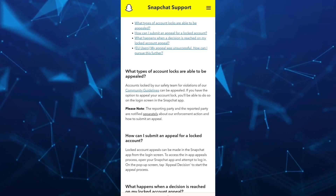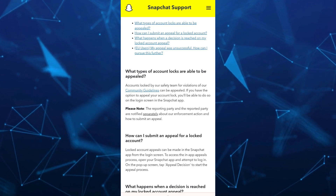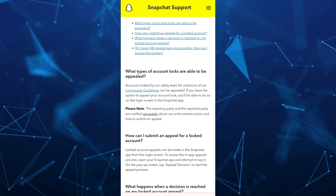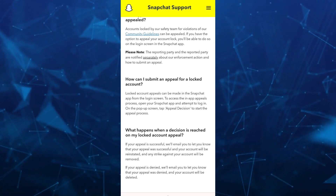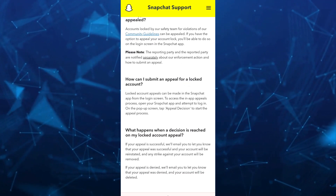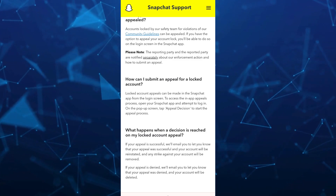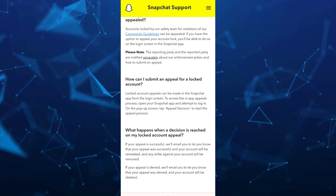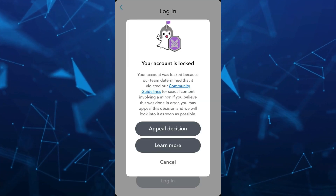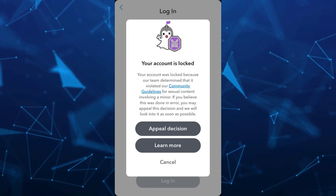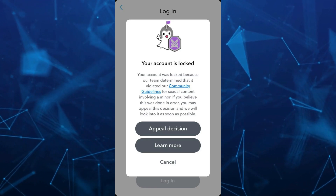So how we can submit an appeal for a locked account — locked account appeals can be made in the Snapchat app from the login screen. To access the in-app appeals process, open your Snapchat app and attempt to log in. On the pop-up screen, tap 'Appeal Decision' to start the appeal process.